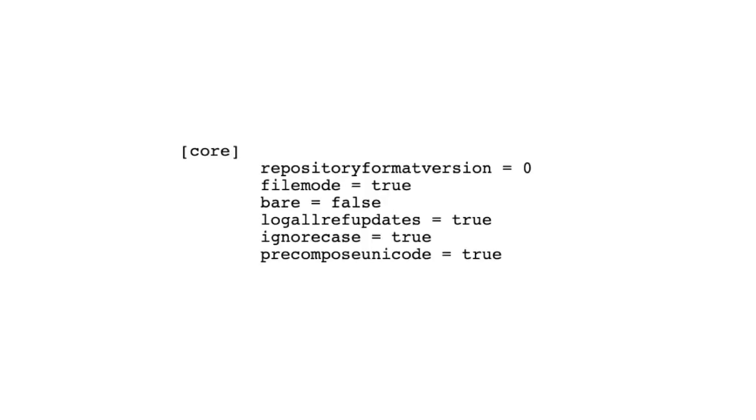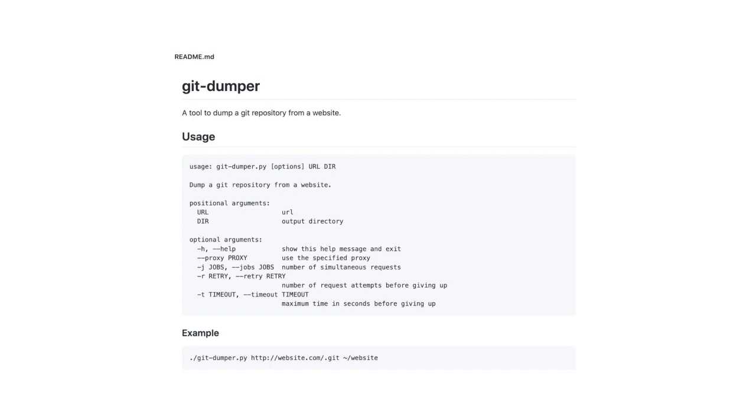You can use a tool like git dumper to get the contents of this repository, or, if you know how git works, you could open the index file directly and find our hint in all the gibberish. Typing out the address will print the next link.